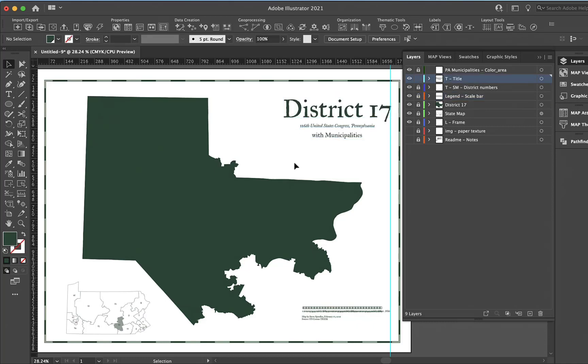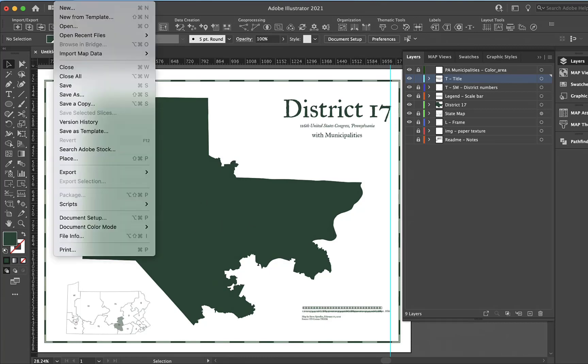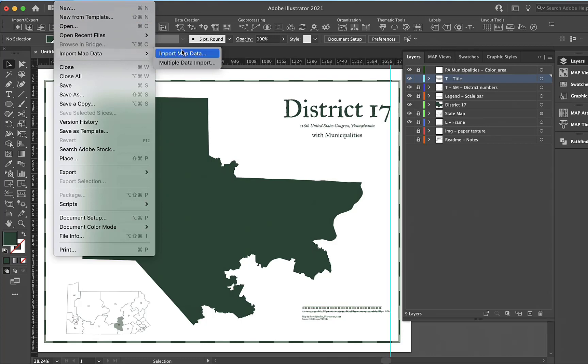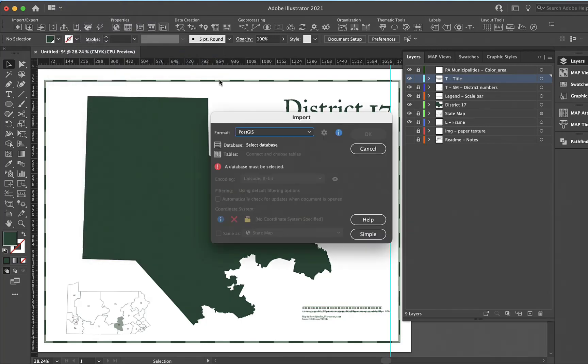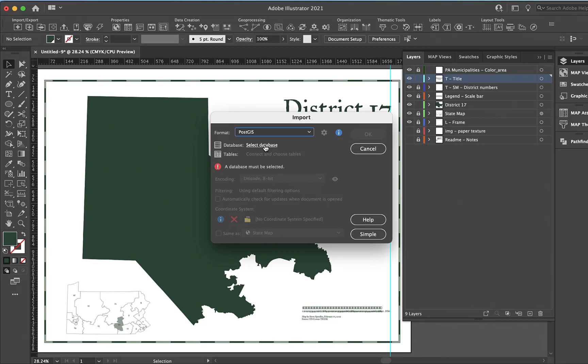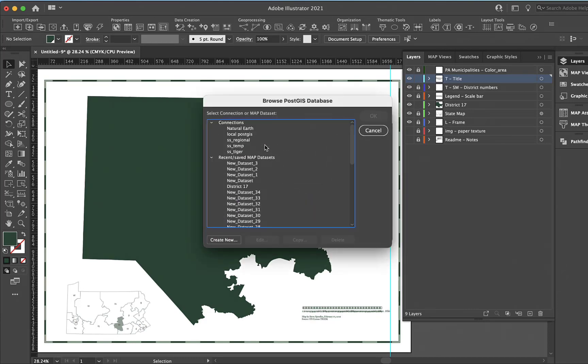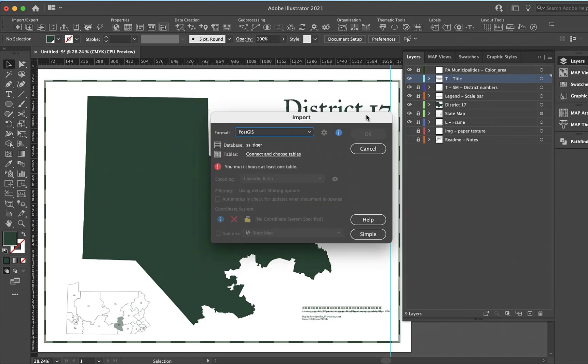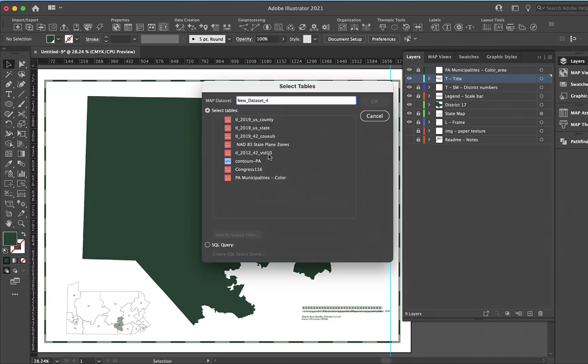We have district 17. Now we're going to import some data to go on top of that, and this will be municipal data. I'll import data using a PostGIS database. I have a database on my computer, it's a Macintosh computer, and it's really pretty easy to set up a PostGIS database.